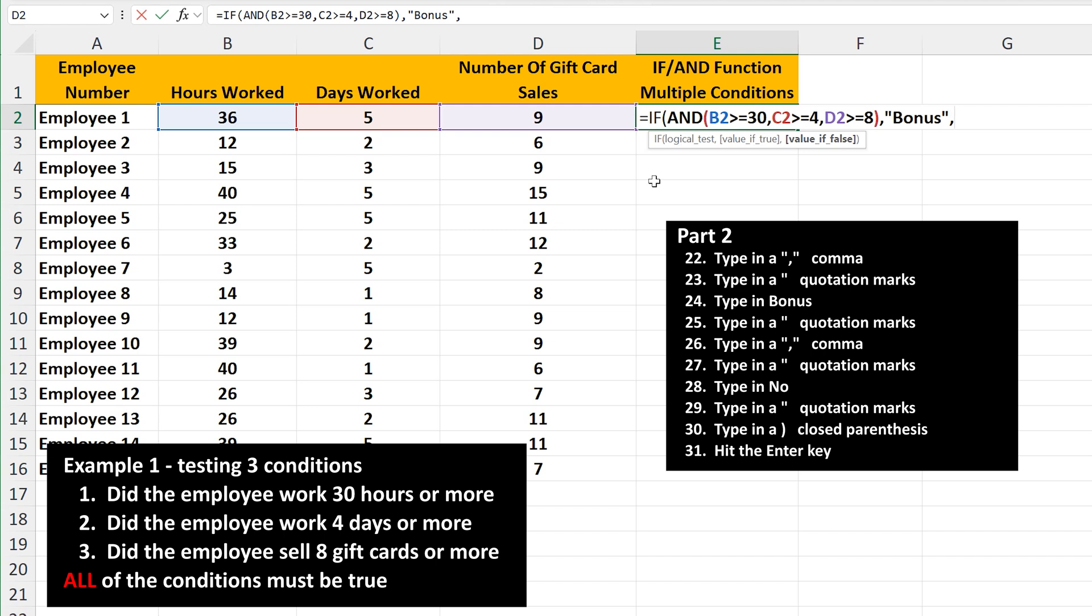Now for the output, if any of the conditions are false, which is going to be the word no. So type in quotation marks, then the word no, then another quotation marks, followed by a close parentheses to close off the IF function. So in our formula, we have the three conditions, and then we have the output of true, and the output of false.